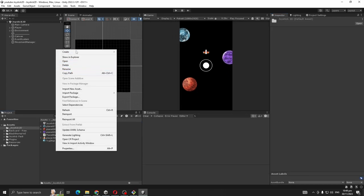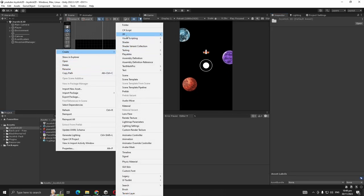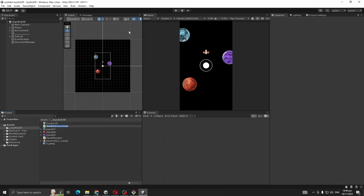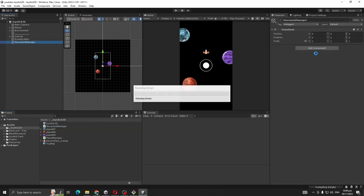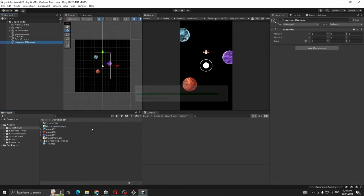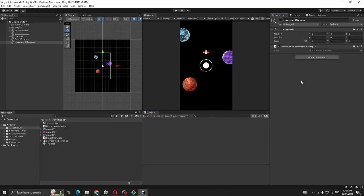Create a script, Movement Manager. Add Movement Manager on the scene object. Let's open the Movement Manager so you can modify it.